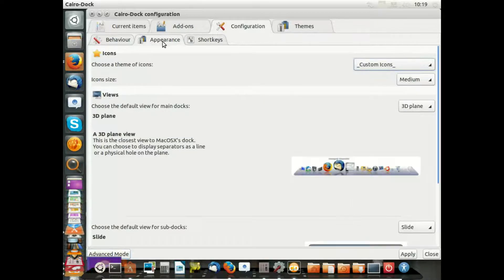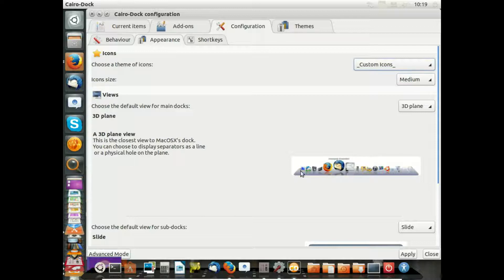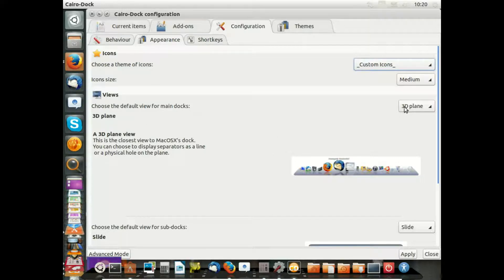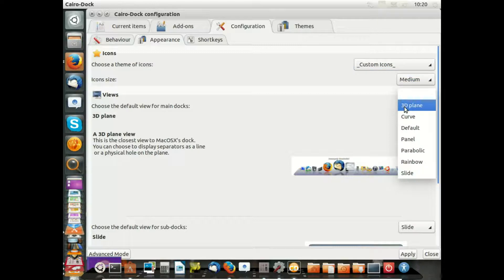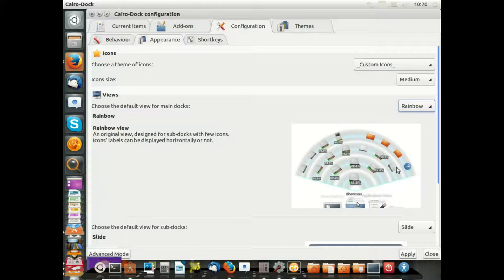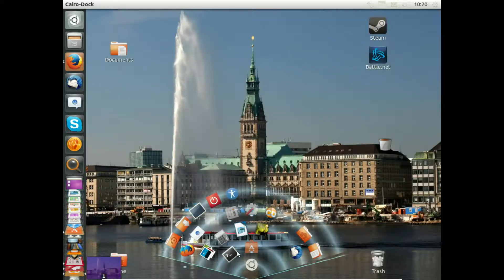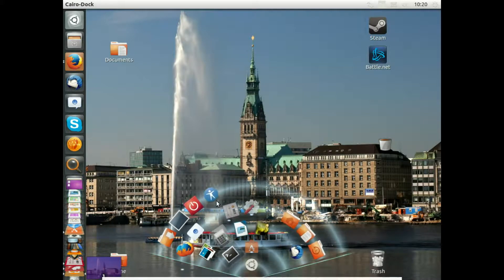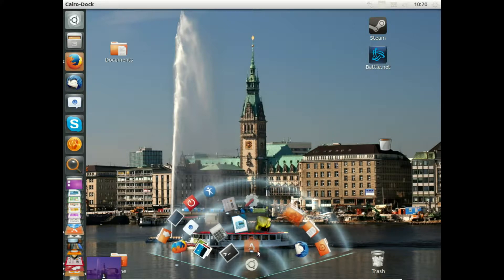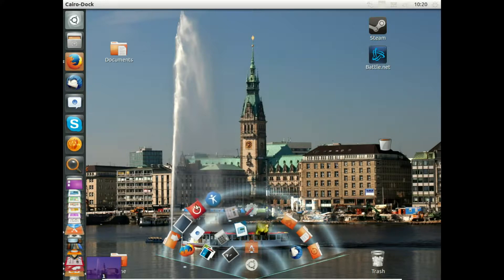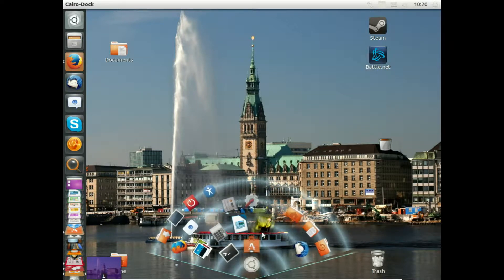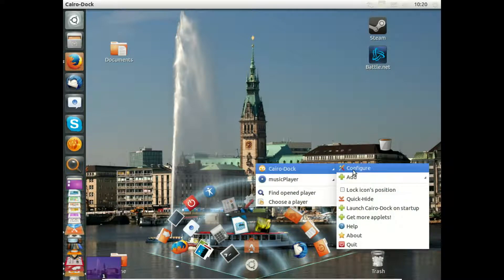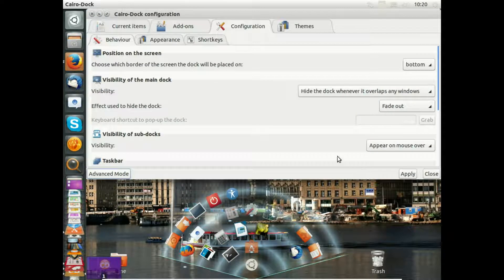In appearance you can modify the look on a very basic level of Cairo Dock. You can have, for example, 3D, the default configuration, or you can do the rainbow. I'll apply this for the moment and you see this is the rainbow. I close this. You have to move down with the mouse cursor and then access this. You have this very nice effect here. There's much possible. We'll switch it back to 3D plane.